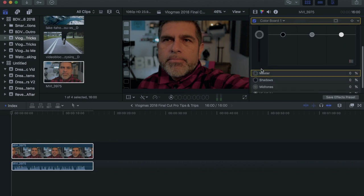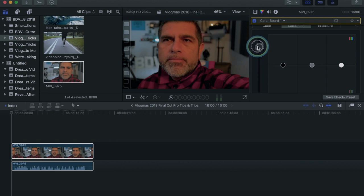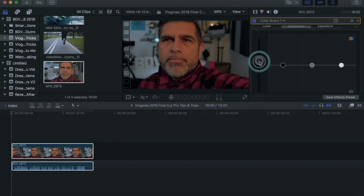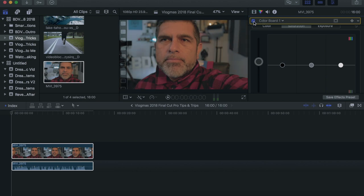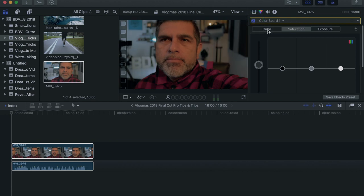With saturation you have your shadows, midtones, and highlights as well. This is going to intensify whatever you've chosen. If I go up it gives me a warmer look, and if I go down it starts to cool it down into almost a black and white look — and there I am, black and white. So it all depends on what you're looking for. I'll just give myself a little bit of color. Notice there's a checkbox here on the color board — I'll unclick it and you can see a slight difference from the original. That's all we want — just a slight little touch.